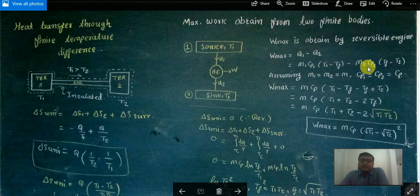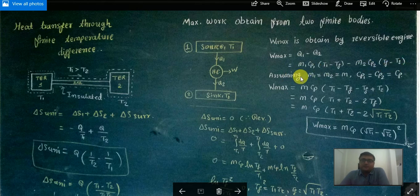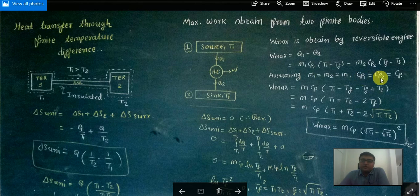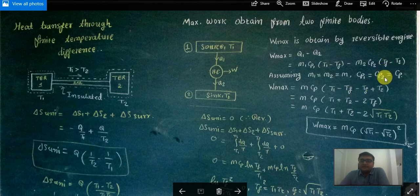And Q2 is given by M·Cp2·(TF minus T2). Now, we are assuming that M1 equals M2 and the specific heat for both bodies is the same. The work equation becomes W = M·Cp·(T1 minus TF + TF minus T2), where the minus signs become plus.